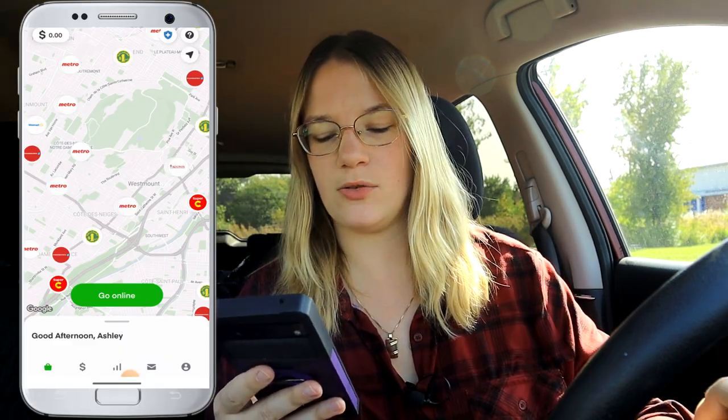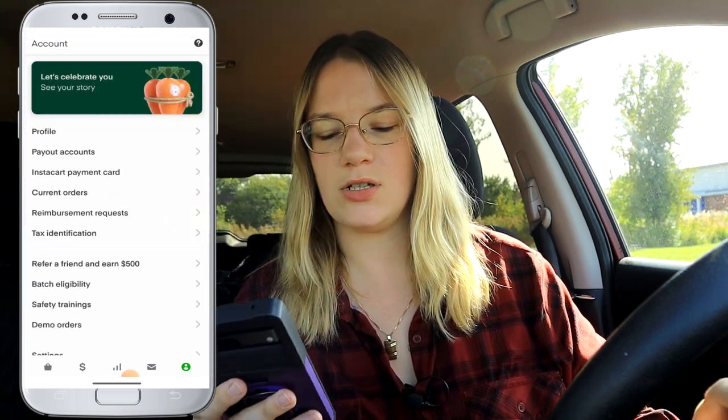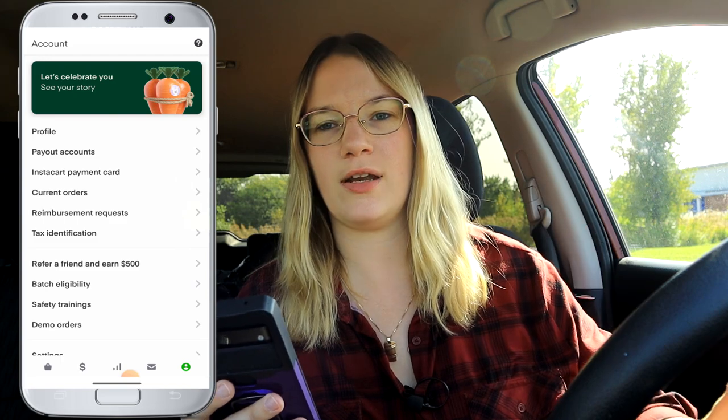Let me show you what I mean. Go to the bottom right-hand corner of your app — you'll see a little person icon. Click on that, then click on 'Refer a Friend and Earn $500.' Now, for privacy and security and to avoid Instacart deactivating me, I'm not showing my refer-a-friend code on screen or in the description, but I do share it when people ask.